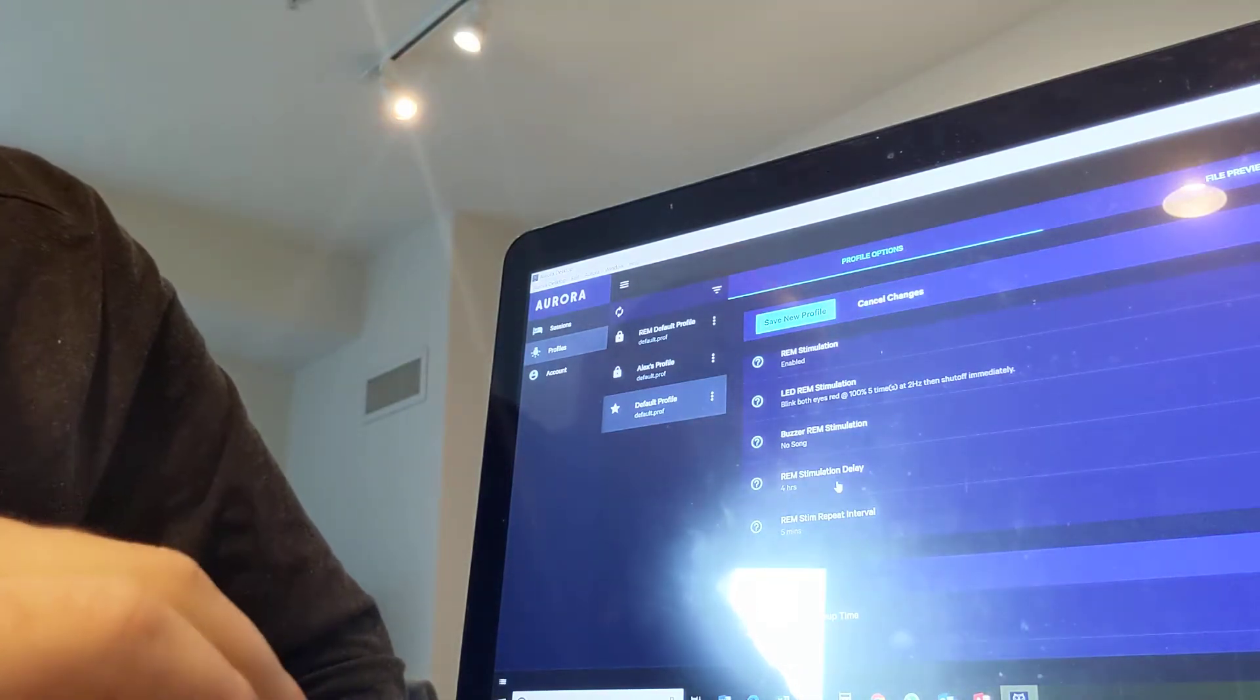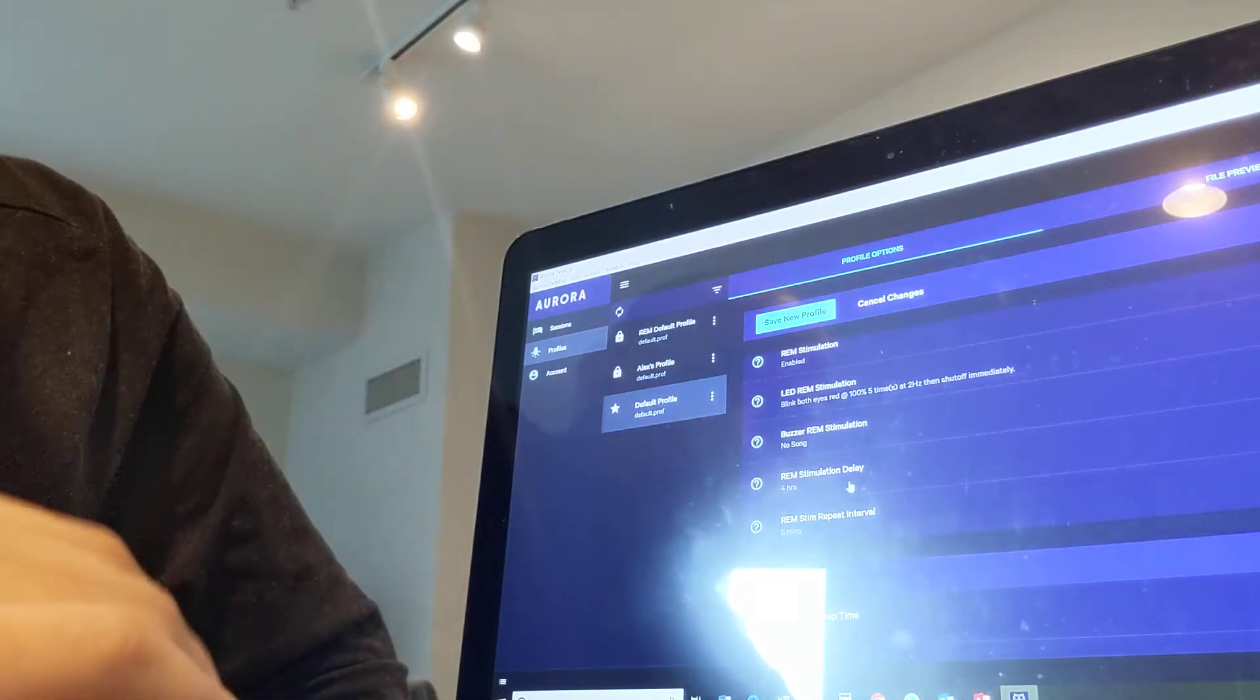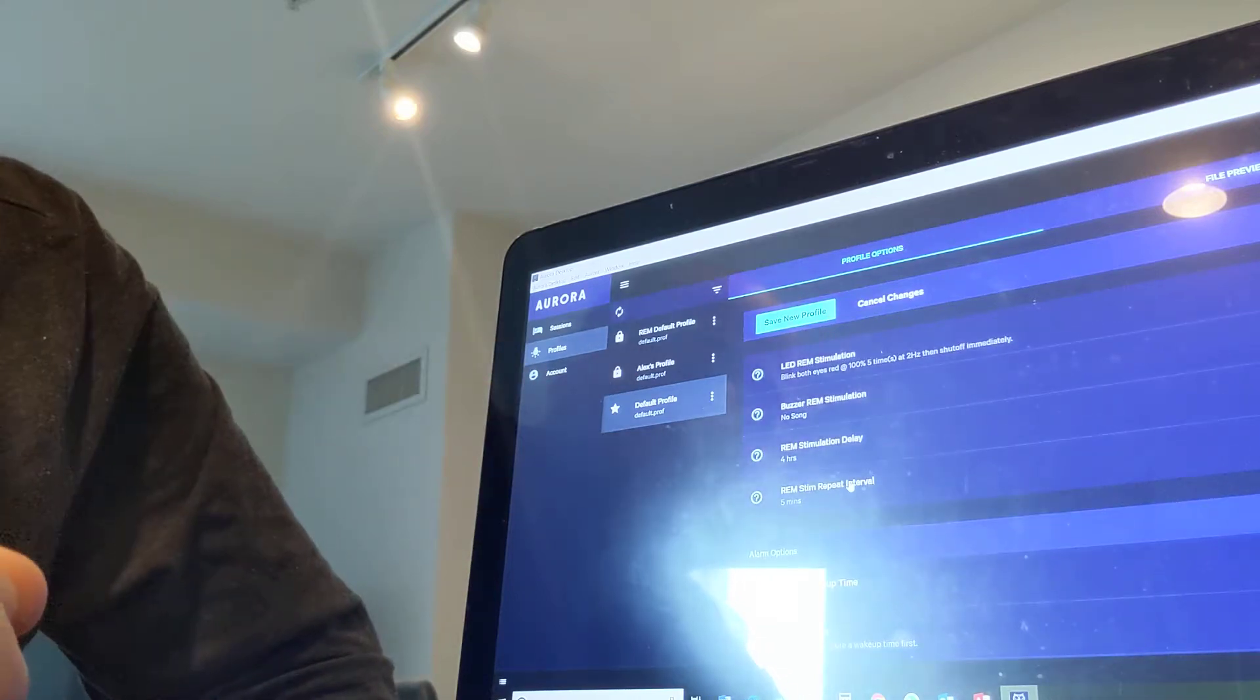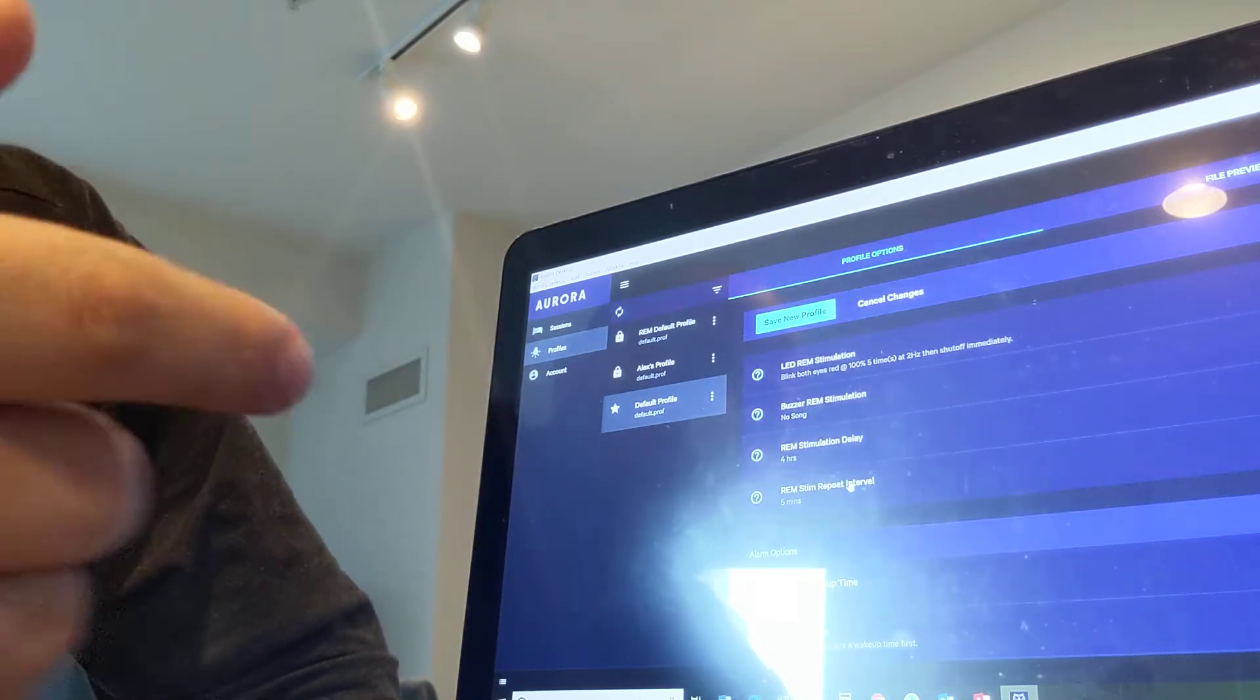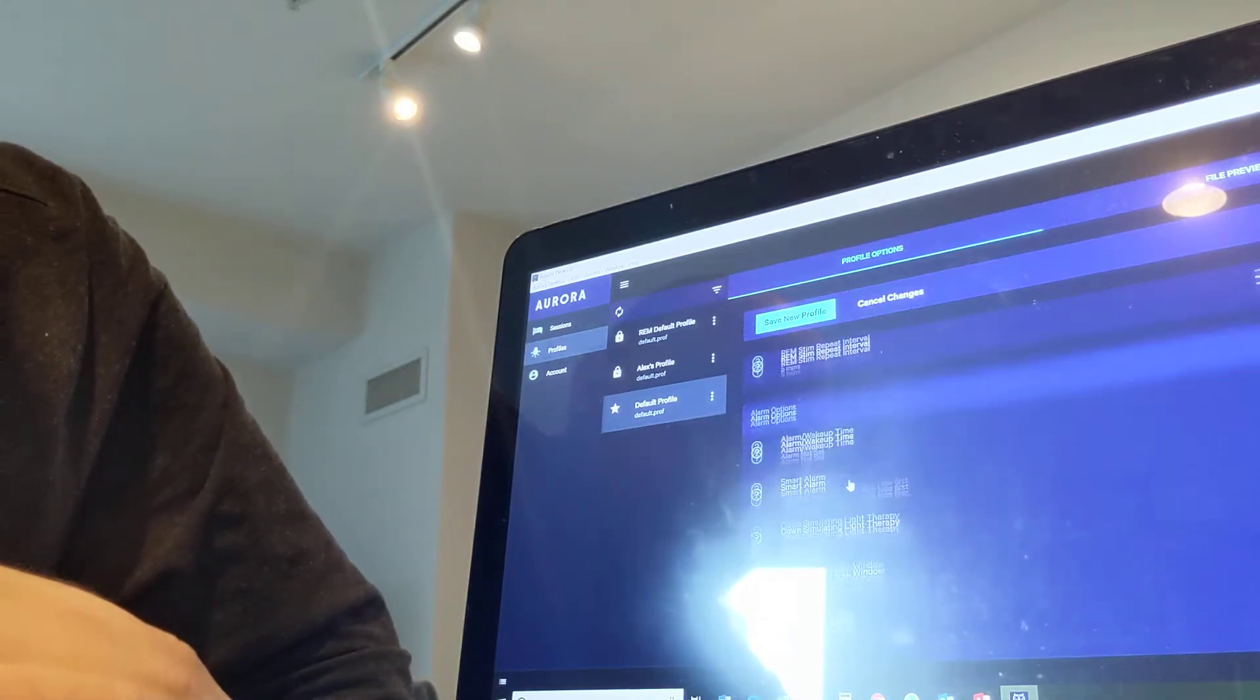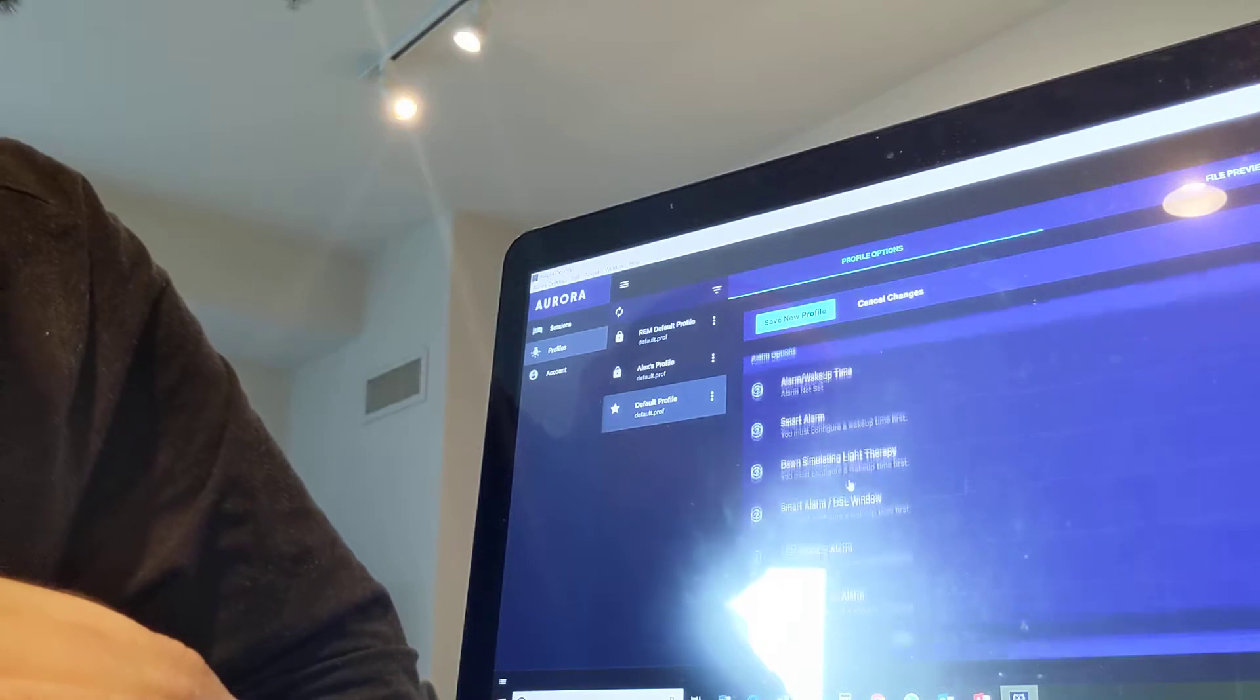But I changed it the next night to zero hours delay. But it didn't really make a difference. I mean, I still didn't get much success with it, but whatever. I'll keep trying.